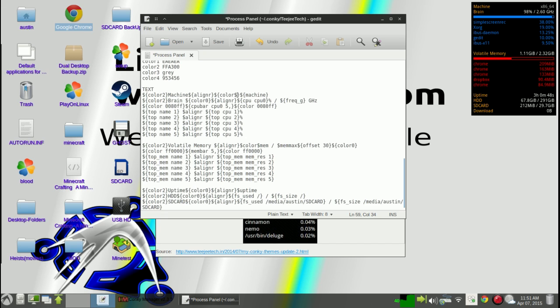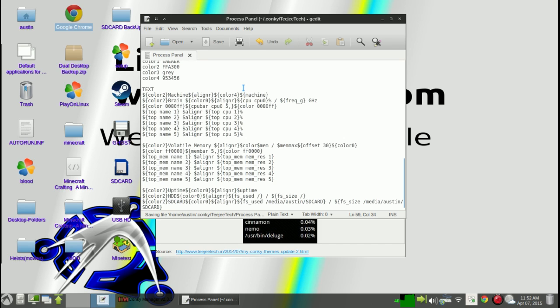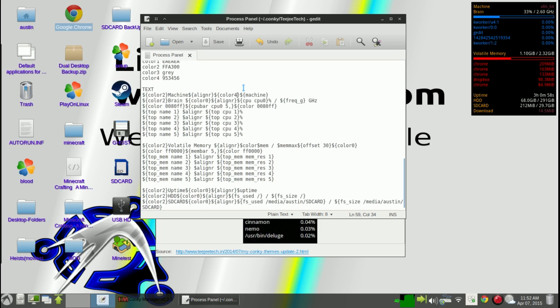You can change that to color 4 and then save. Sometimes you have to save it once or twice before it will reboot. And as you can see, it will change the color of the machine number.